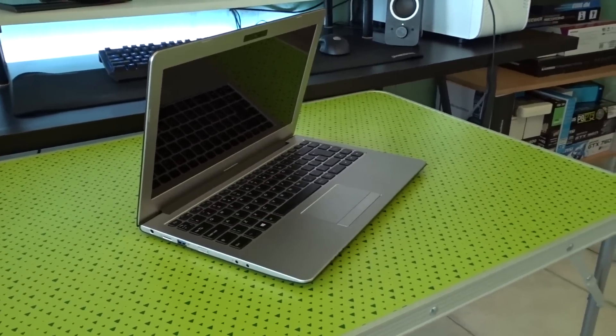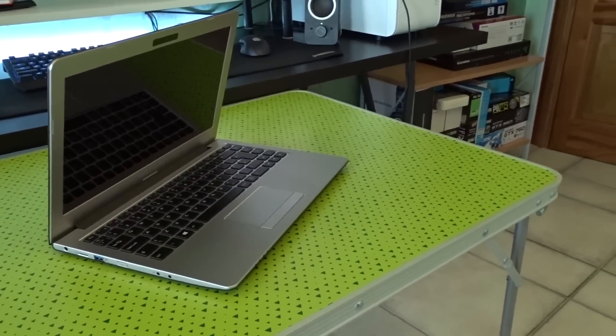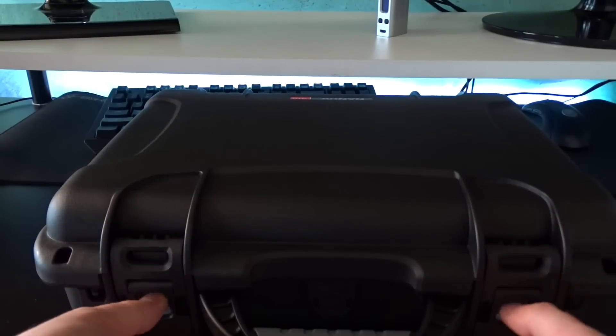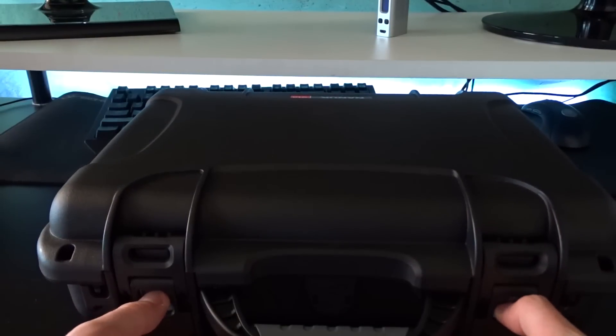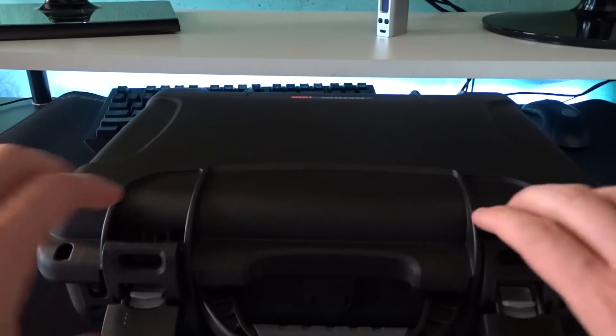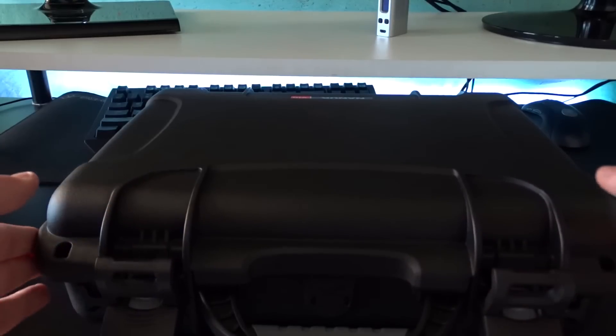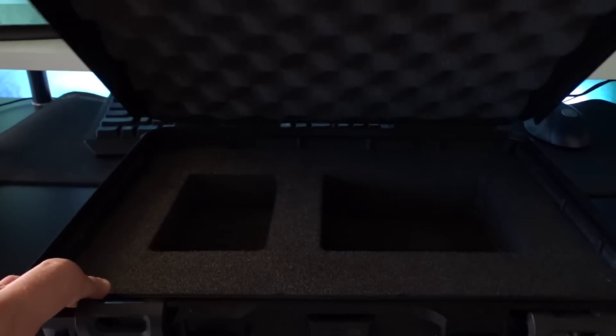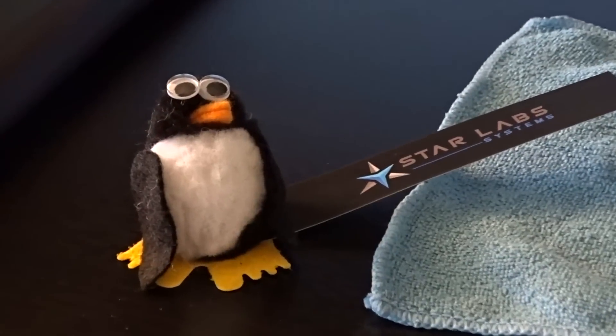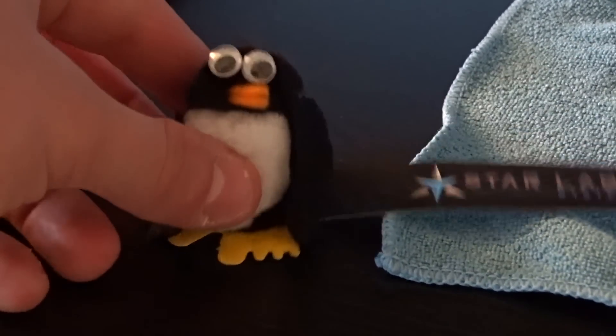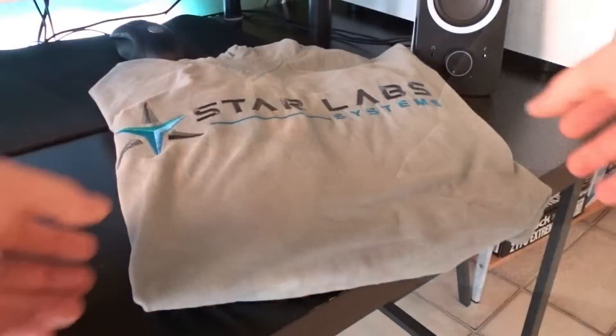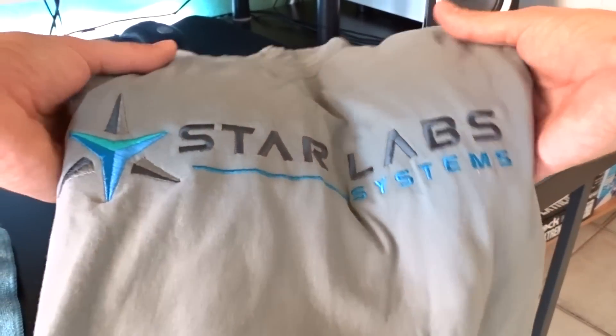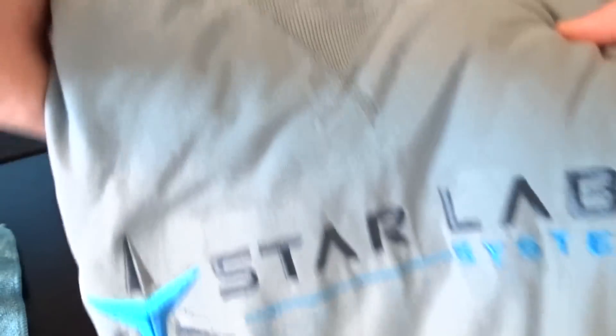The nicest thing is that this laptop gets shipped in this awesome Nanook 910 heavy duty case, the same one you have seen in the intro of this video. Along with the laptop itself they also included this cute felt penguin and also an awesome high quality Starlabs branded hoodie. These guys are really great.